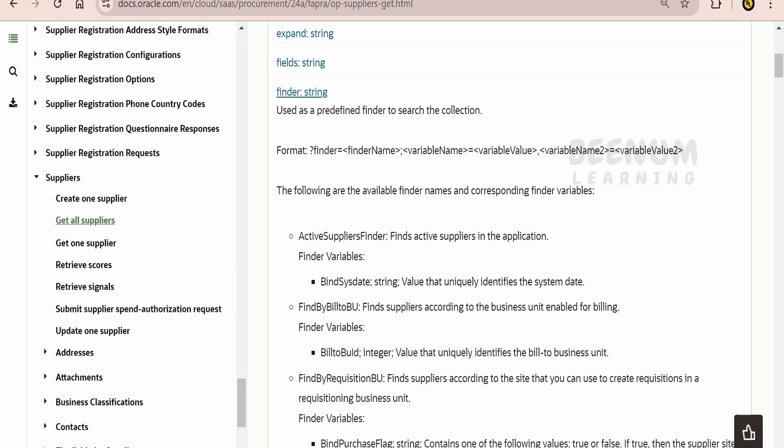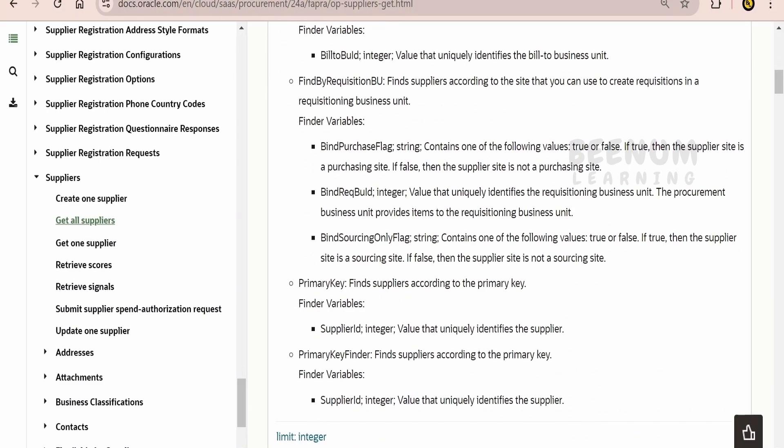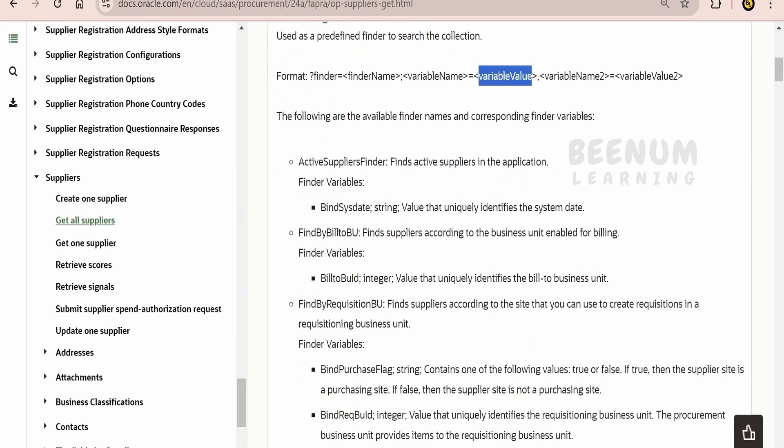Here, in the case of Supplier, we can query based on the Supplier ID. We can have this primary key Finder as the Finder name, and then the variable, and then the value. Similarly, buildToBuID is one of the Finder variables. That is, findByBuildToBu.